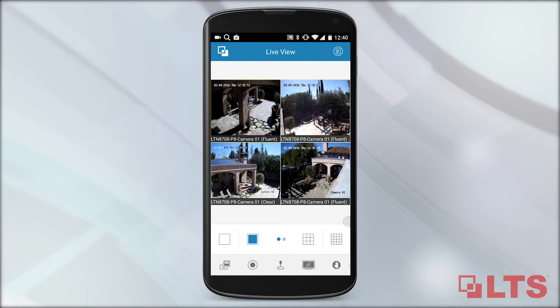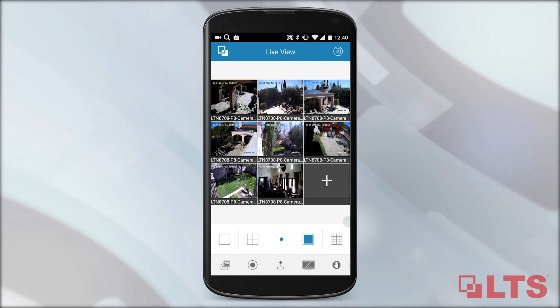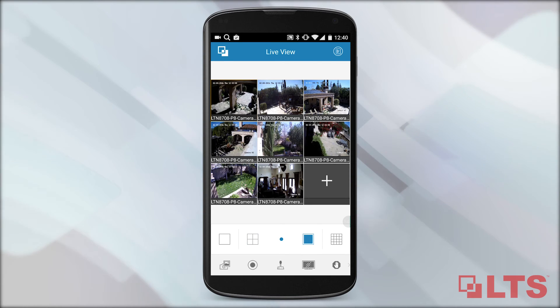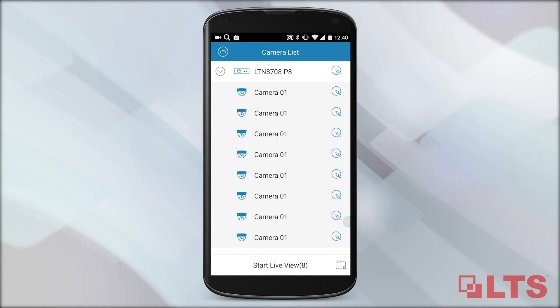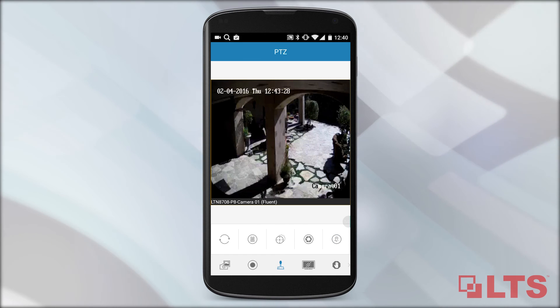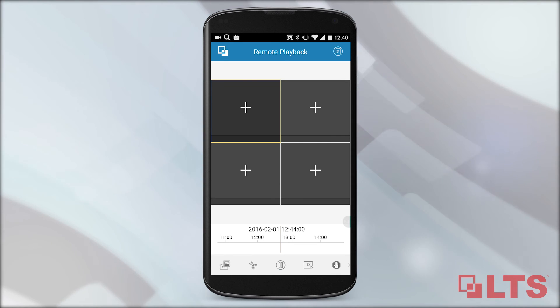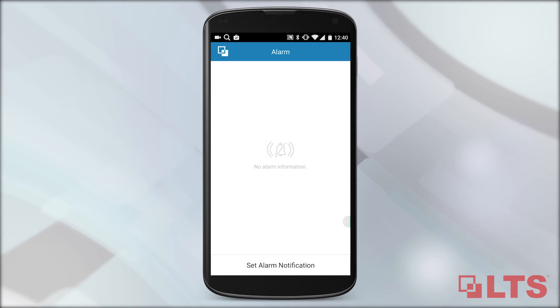You have just set up your device using NVMS 7000 through your Android phone. Remotely access and monitor your surveillance cameras anytime, anywhere. Thanks for watching.